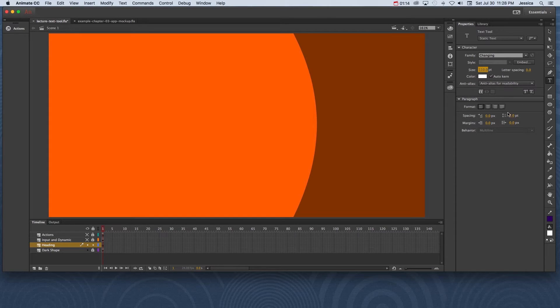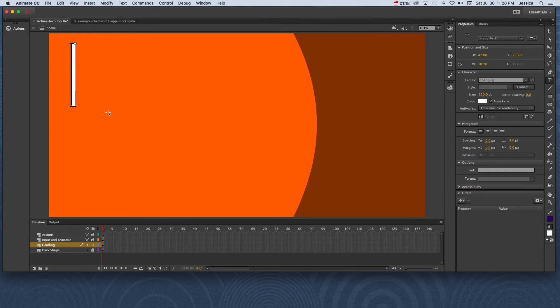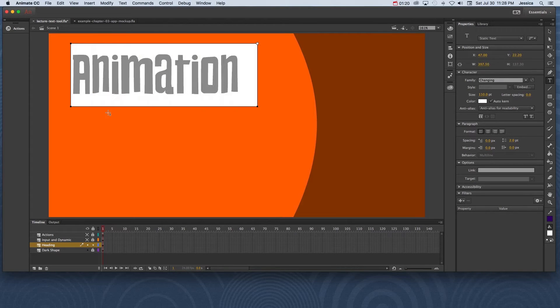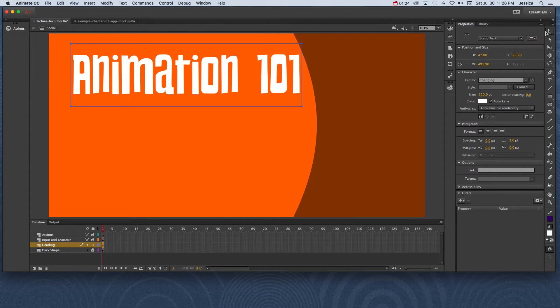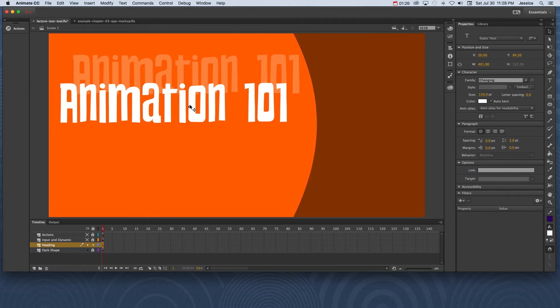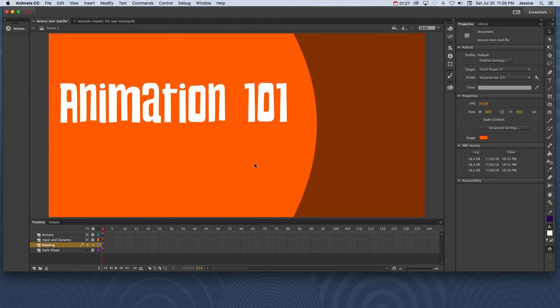The other options we'll take a look at in a minute. In order to create this heading I'll just click and type out the heading. To reposition it I need to select the selection tool and then reposition it wherever I need it to go.